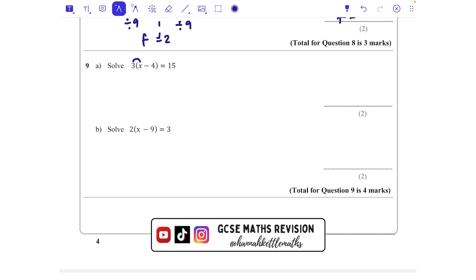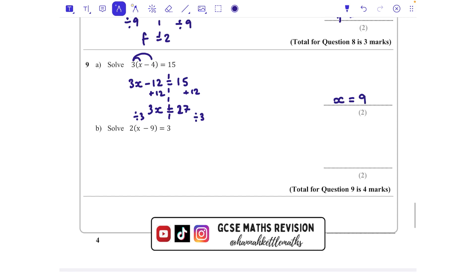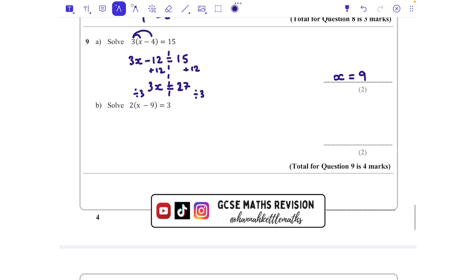Question nine has a bracket: expand to get 3 lots of x and 3 lots of 4, giving 3x - 12 = 15. Add 12 to both sides to remove the -12, so 3x = 27. Then divide by 3 — what you do to one side you do to the other.